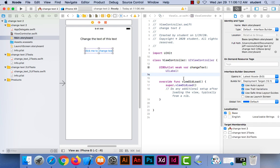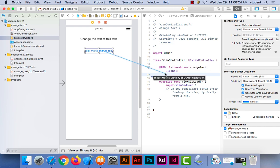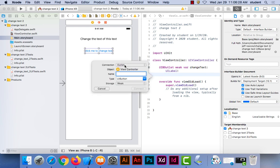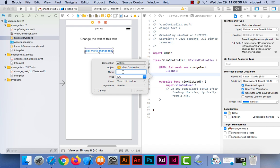I'm going to hold the control key, grab the button, and drag it below the outlet. Release the mouse — this time it's not going to be an outlet, we're changing it to Action. We need to give it a name. We already used 'changeText' for the outlet, so we can't use that again. Let's just call it 'button.' Make sure it says Action, everything else can be default, and hit connect.